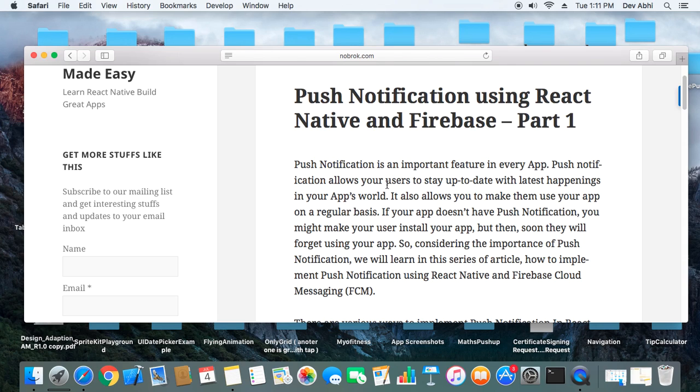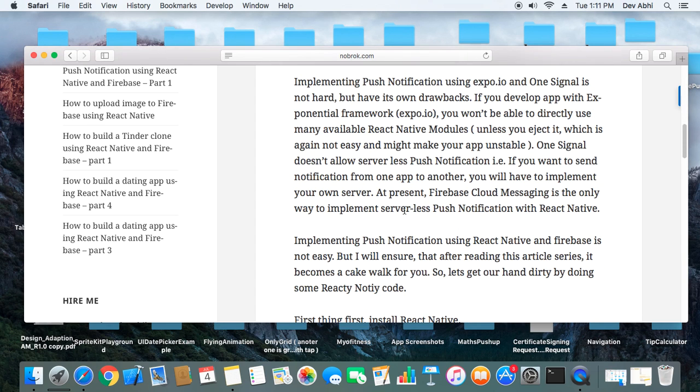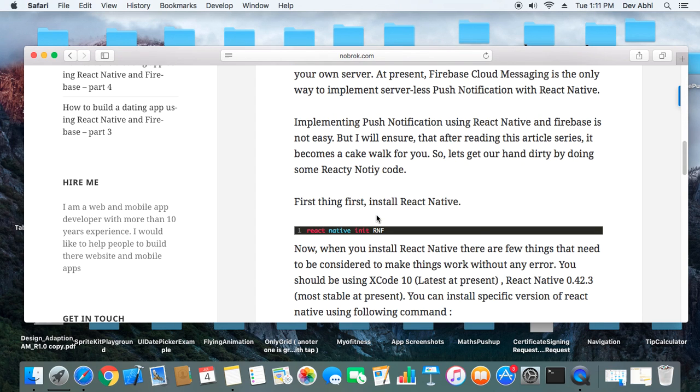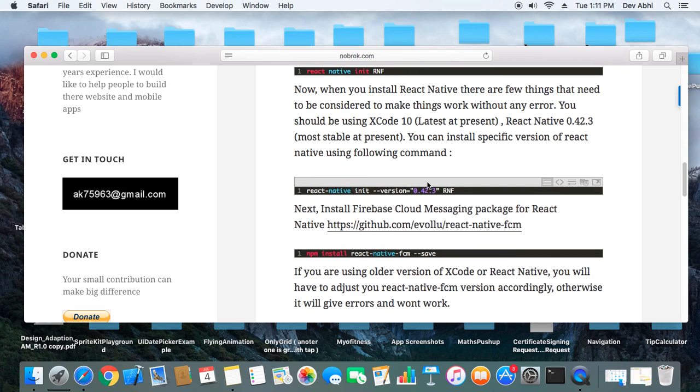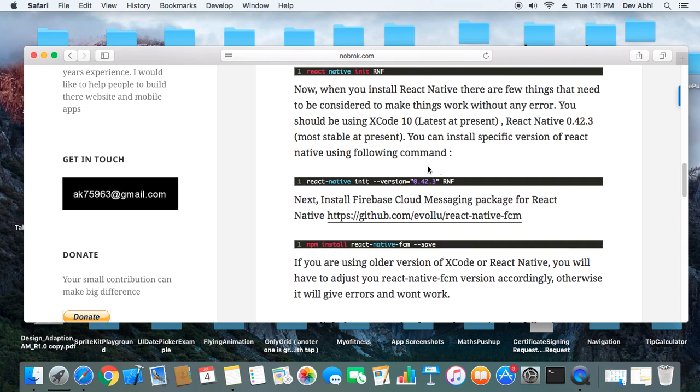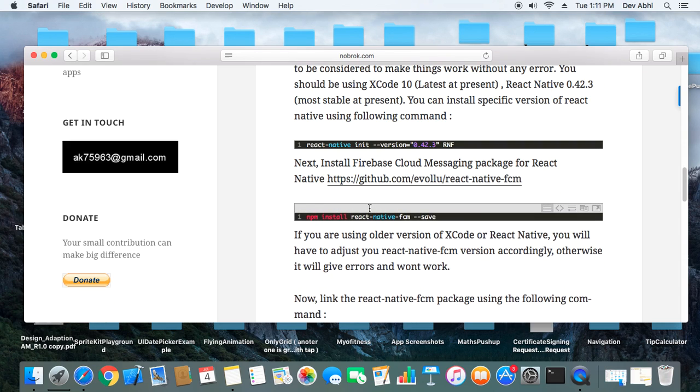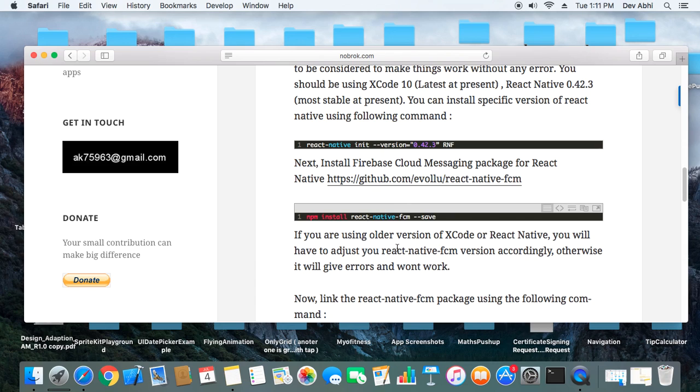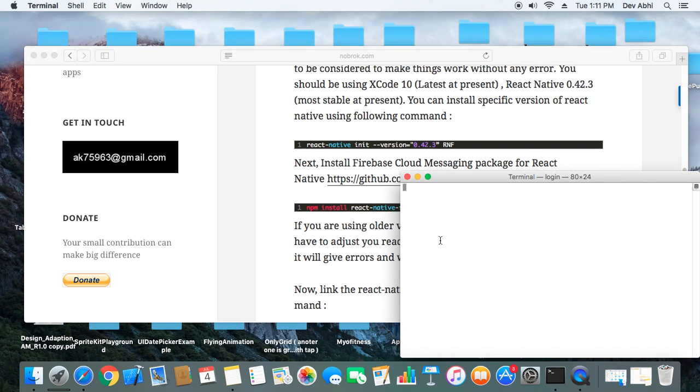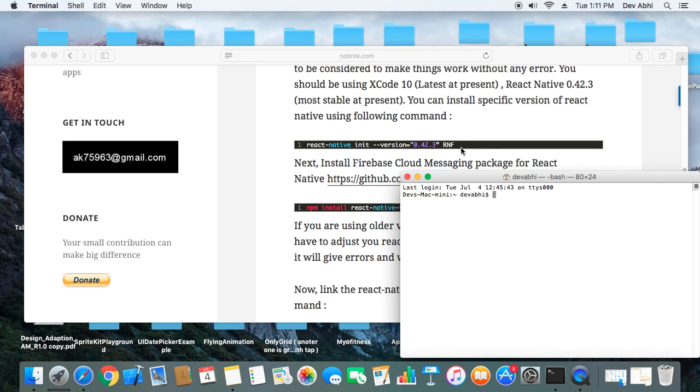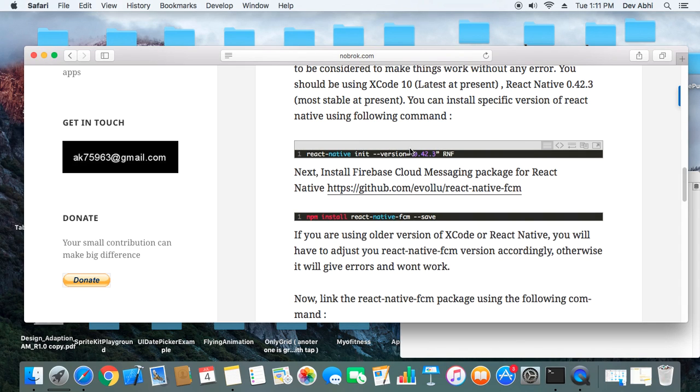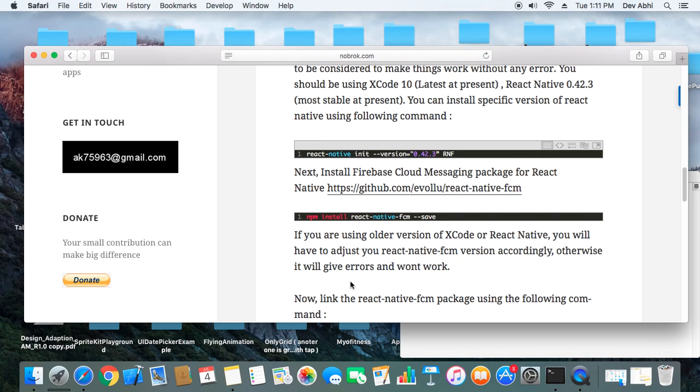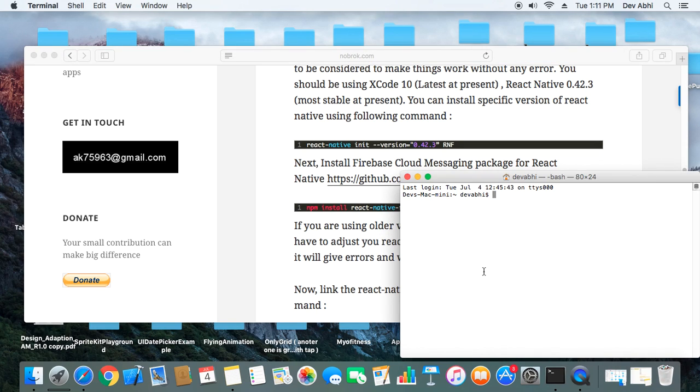This is the most comprehensive and very easy to implement step-by-step tutorial using React Native and Firebase. I have already done the theoretical version, so now we just have to do it practically.